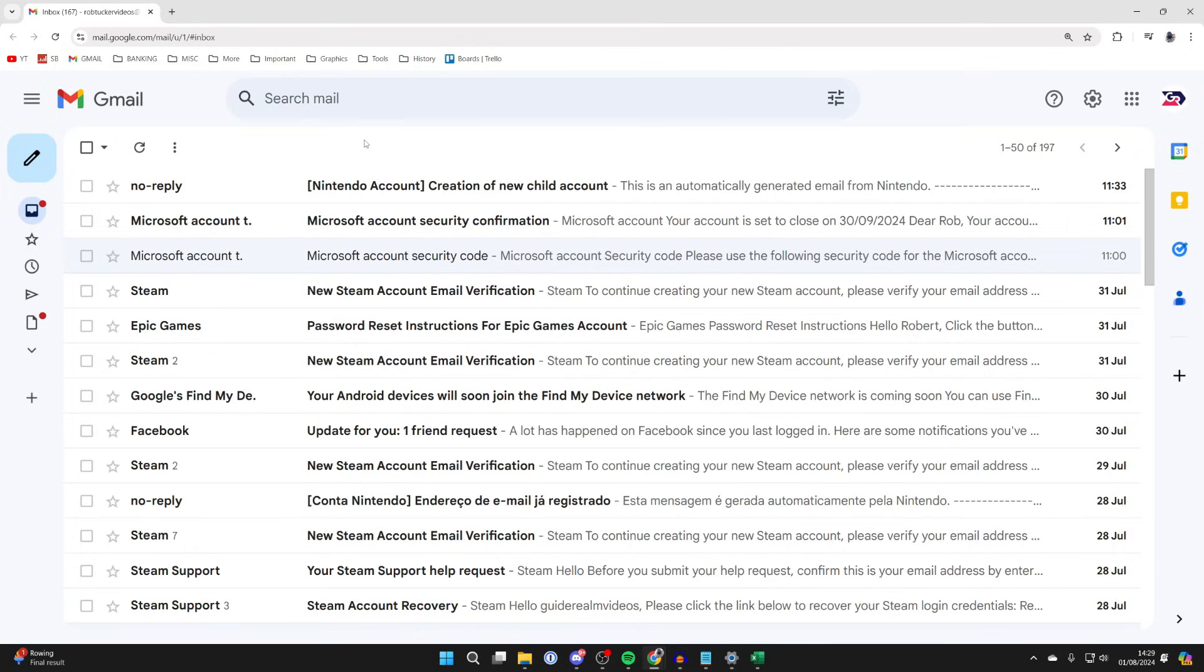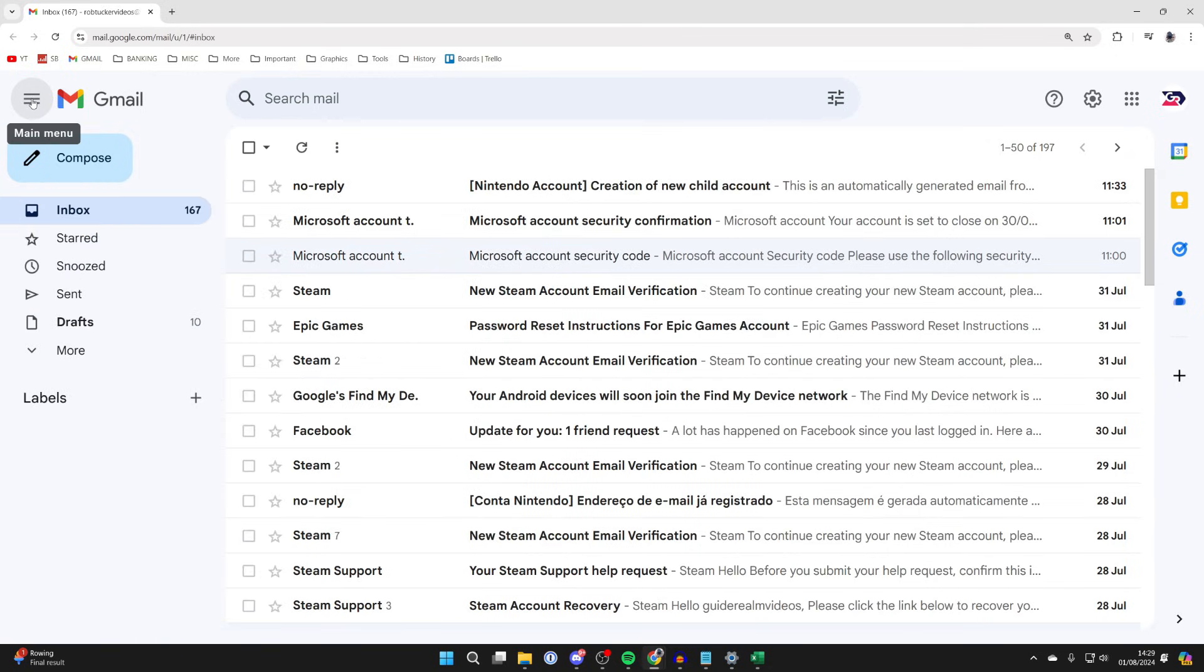First, make sure you're signed into your Google account and then come to Gmail. All you need to do is go to the top left of Gmail and click on the three lines to expand the options. You can then see the option for compose.